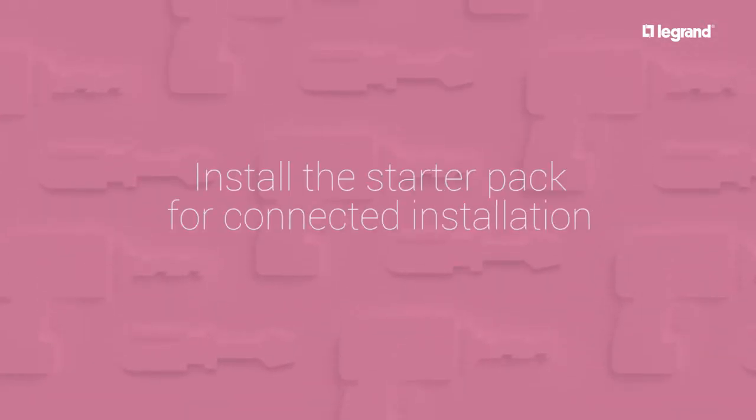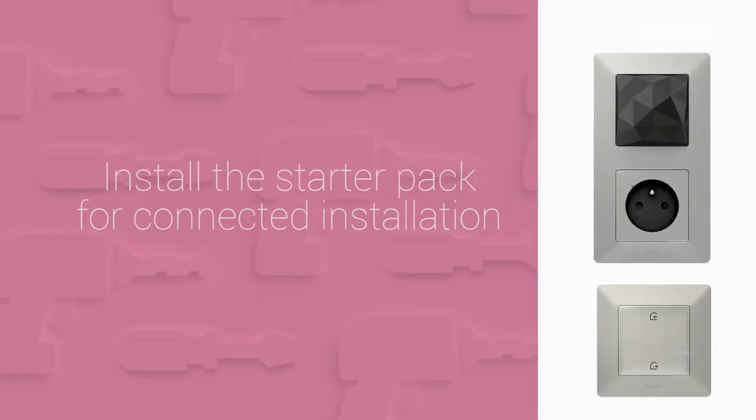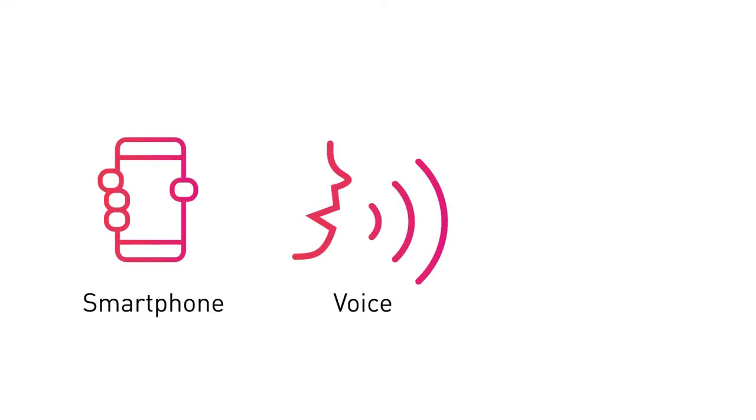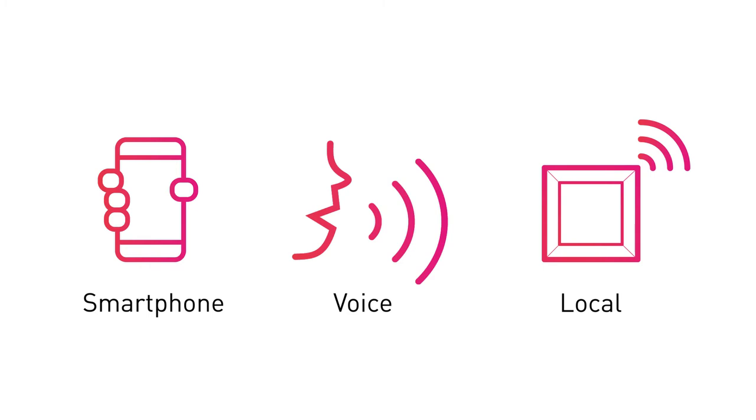Install the starter pack for connected installation. With a connected installation, control your home using a smartphone, voice control, or locally with a single action.